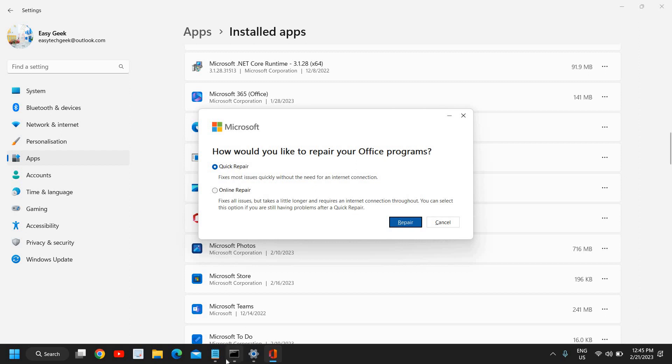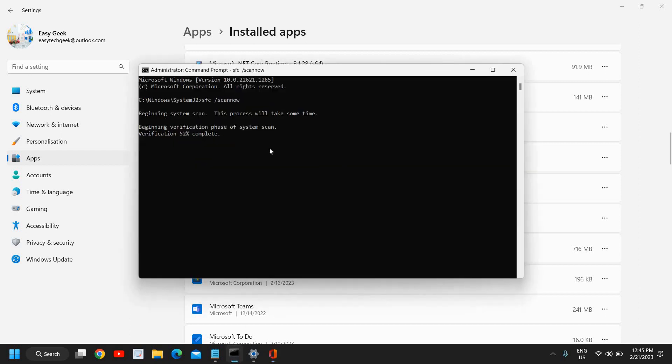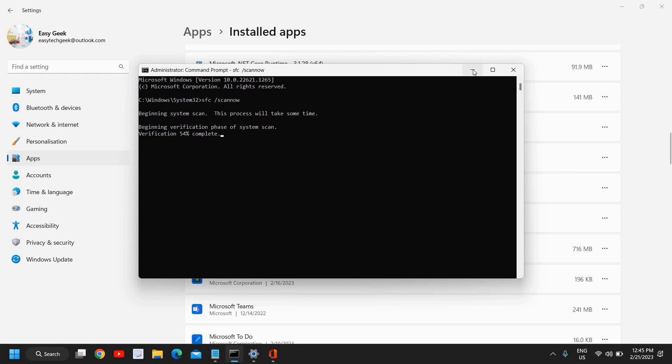Once these two things are done, you need to restart the computer and see if your Microsoft Word not responding or Microsoft Word not opening issue is fixed. You can check that. For most of us, this will fix the problem.